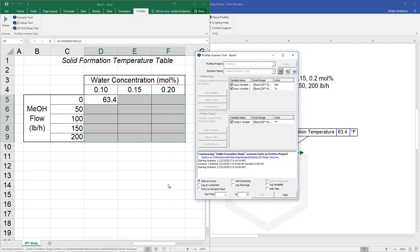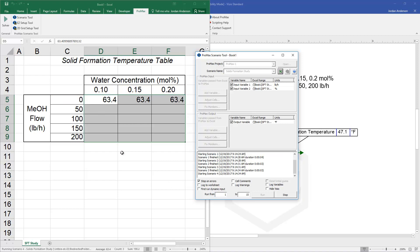And we'll see that as the scenario tool usually does, it's going to take each of those variables, plug them into the simulation, and then report back the results.